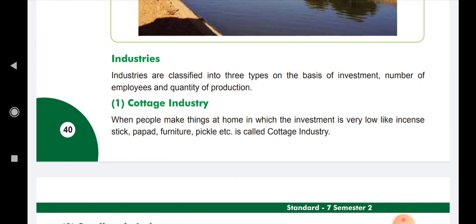Industries are classified into three types on the basis of investment, number of employees, and quantity of production.